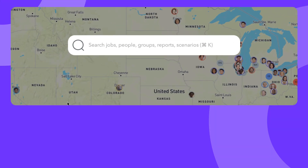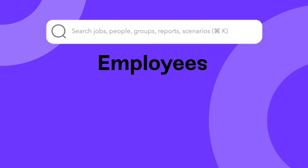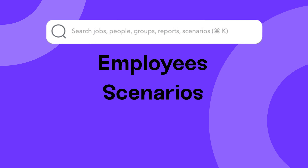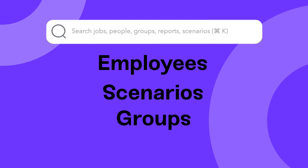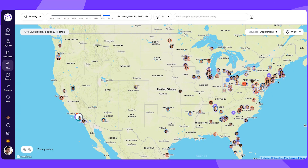The Global Search helps you quickly find employees, past and present, a headcount planning scenario you're collaborating on, and an overview of certain teams and more. You must know the name of the employee, group, scenario, or report you're looking for in order to jump to it with Global Search.